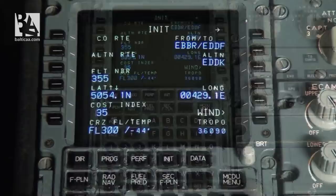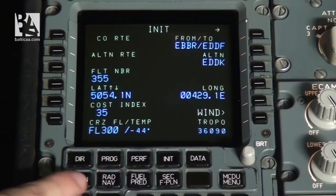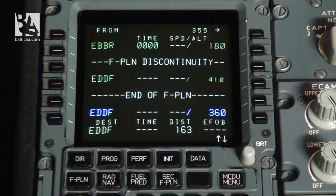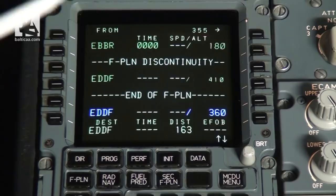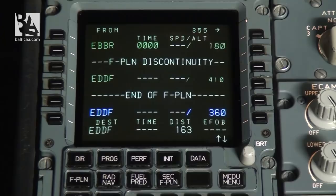After completion of the first init page, we go to the flight plan page. If you had completed the company route and entered it in the previous page, this would show the complete flight plan. Now we only have the departure and destination airports, so we need to enter some more waypoints. The information shown is quite simple — we can see the airports Brussels and Frankfurt, the time, and the speed and altitude restrictions on the waypoints. We can also see that we have a flight plan discontinuity, meaning we are missing some route part.